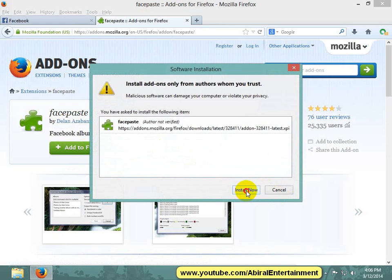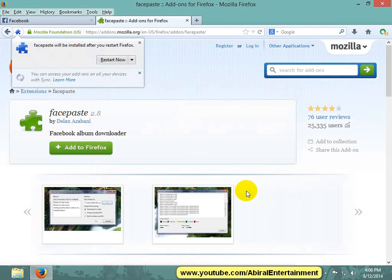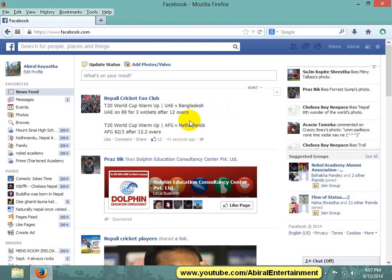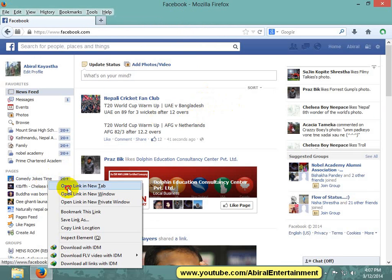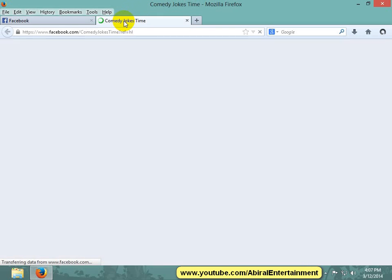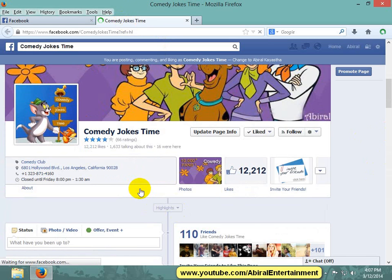Install the application. Now open your Facebook account, open the Facebook page to download the Facebook album, and go to Photos Albums.